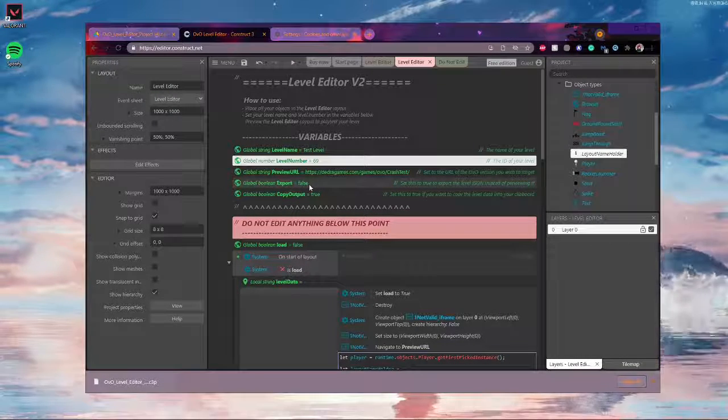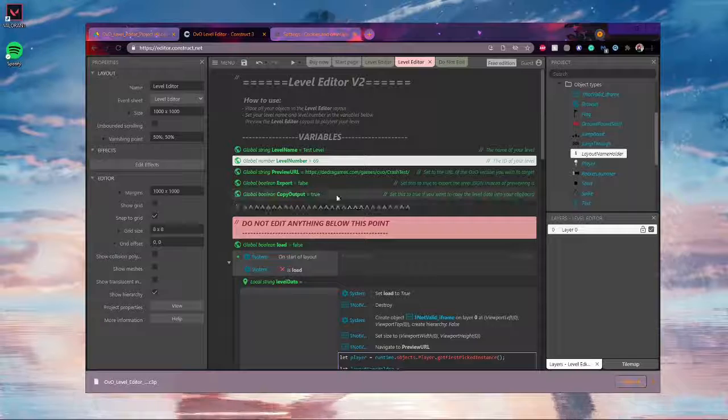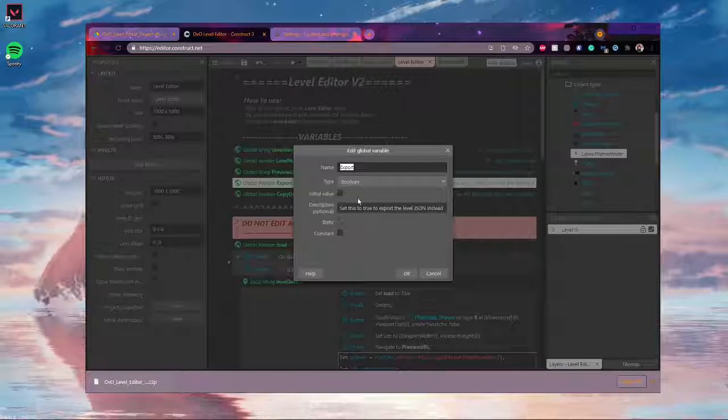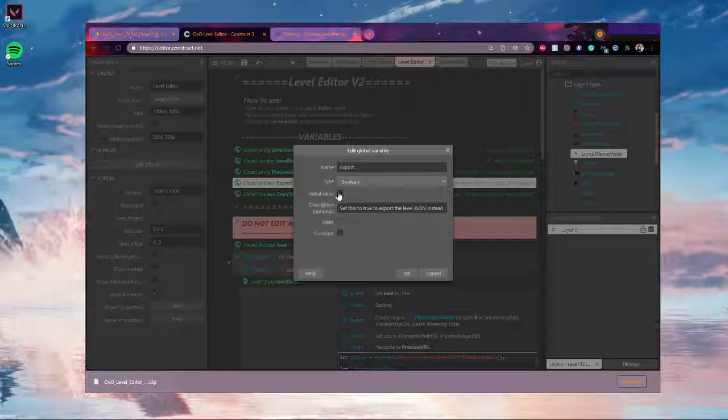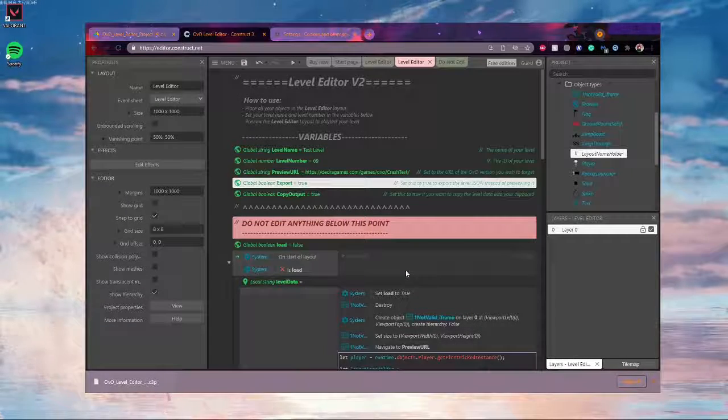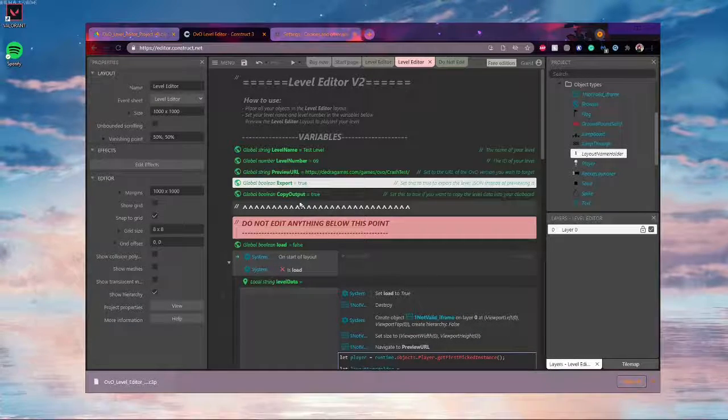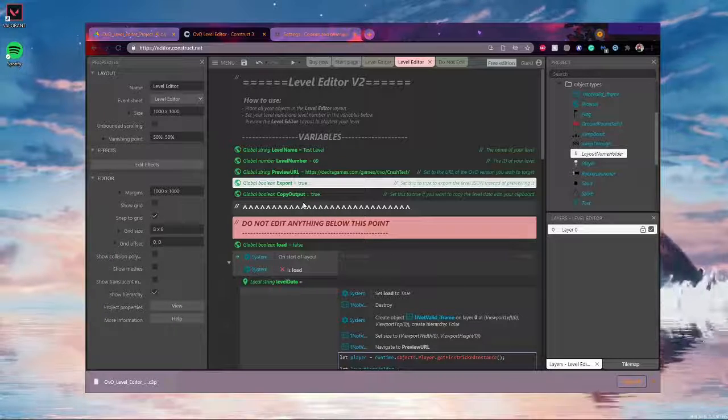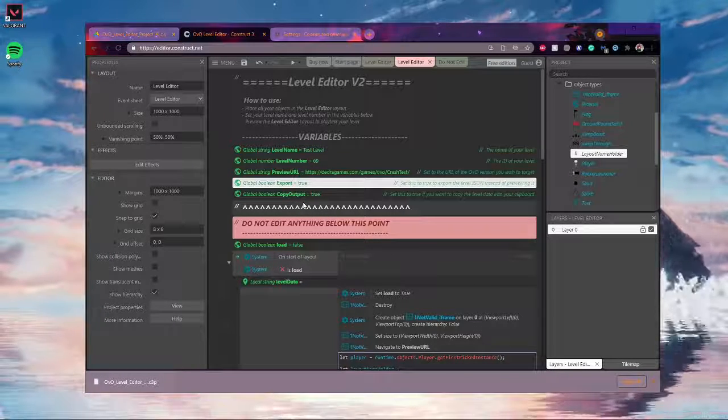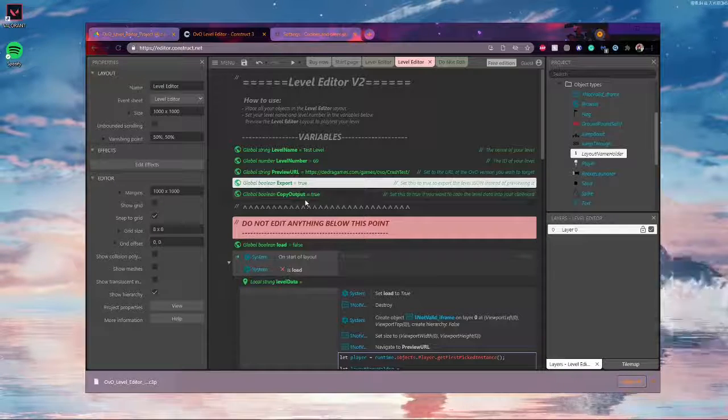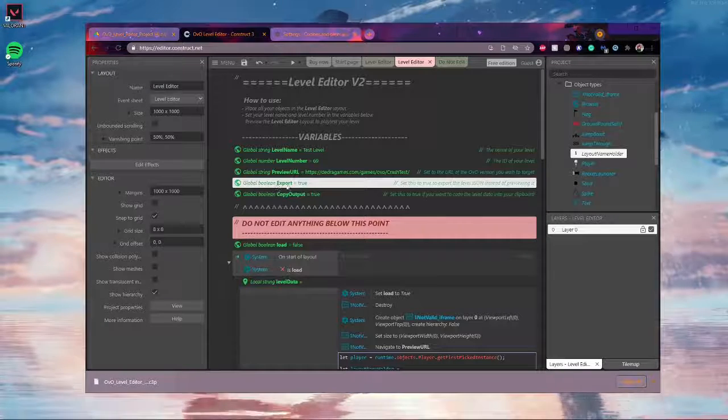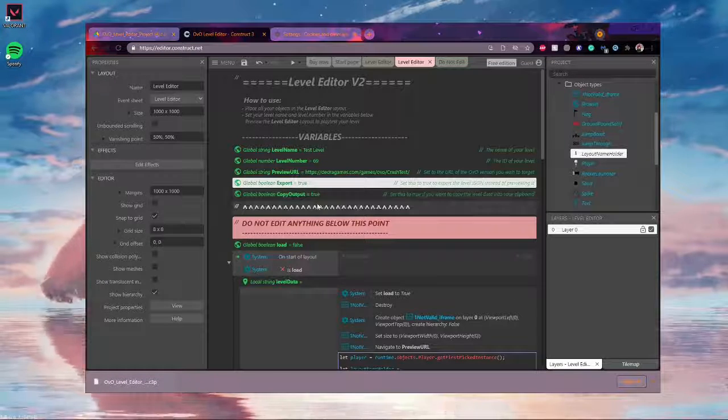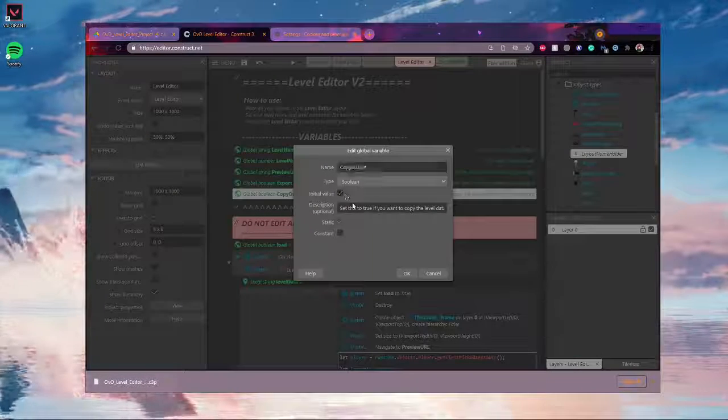And then when you're ready to export, change this export boolean to true for the initial value. And then this copy output basically makes it so that your level is copied to your clipboard, but I don't like doing this. I just like downloading it with this one. So it's really just whatever format you want. I'm going to set this to false.